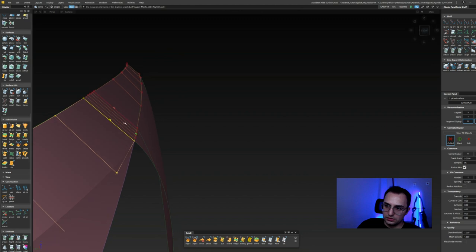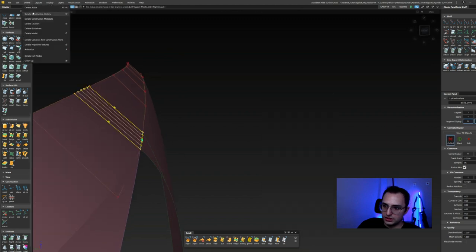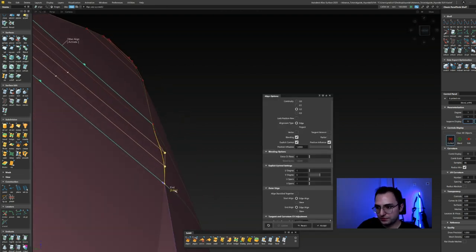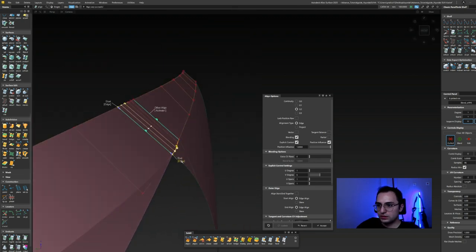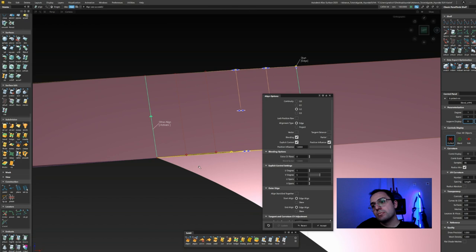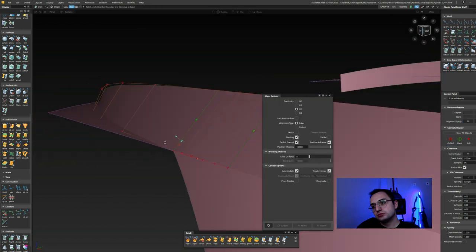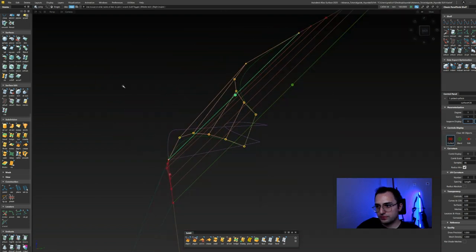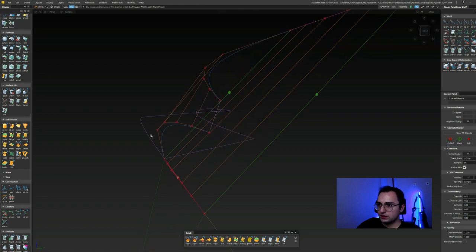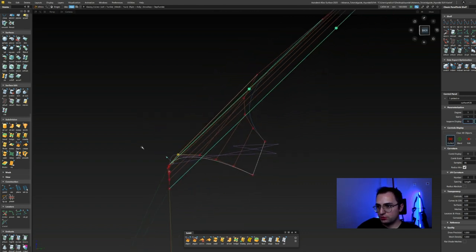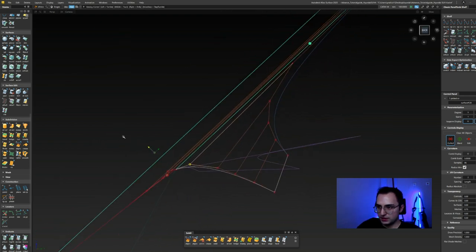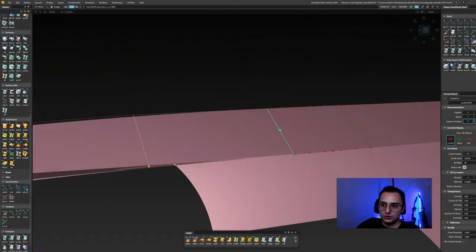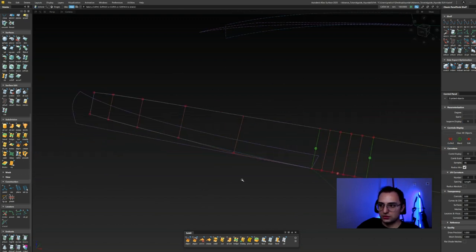Once I pull the second row of CVs outside a little, it will begin fixing itself. Once I move that CV, the alignment follows, so I can fix it manually. As long as it looks good to our eyes, there is no problem.